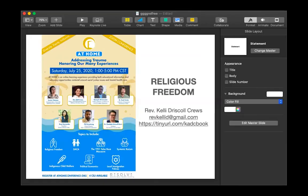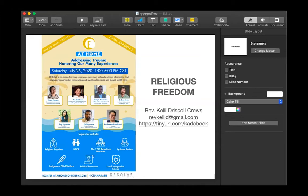I have no idea what other people might expect in hearing about religious freedom, but I am going to give you a bit of me and how I function in terms of religious freedom and what it means. I'll be referencing some books, and on the screen there's a tiny URL that I will drop in the chat.